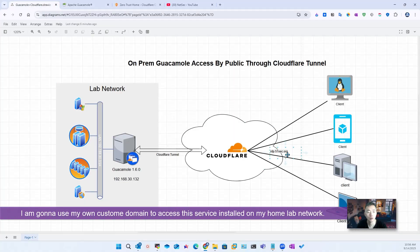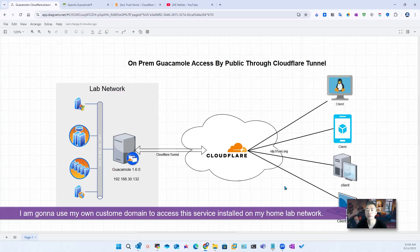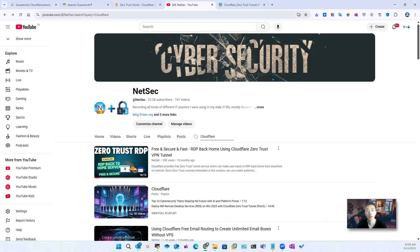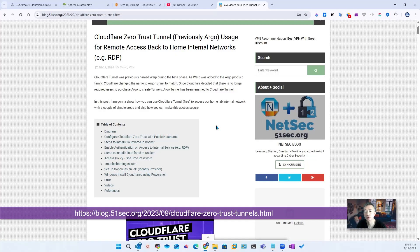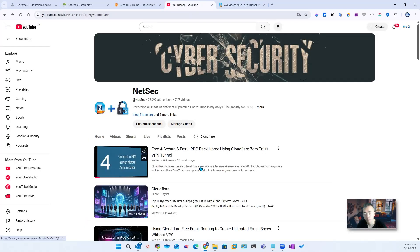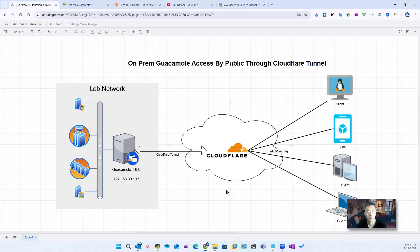We're going to use our own domain to access it. Now let's jump into it. Since my previous video already covered most of the steps and I also have a blog post showing the details and screenshots, I'm going to follow those four steps to show you how we can achieve this diagram — how to get your Guacamole service exposed to the internet using your own custom domain.